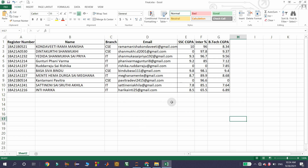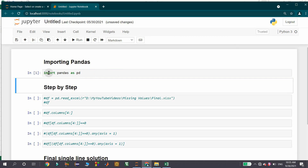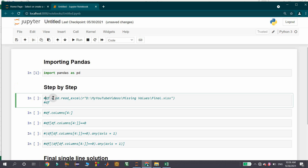For that, I am writing Python code with the pandas library. Let us open Jupyter Notebook. The first thing is we need to import pandas — I am using the import statement with the alias pd. Now I will show a step-by-step procedure to remove the records which are having zeros in the last three columns. The first step is to read the Excel file into a dataframe, and for that I am using df as the dataframe variable.